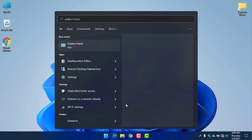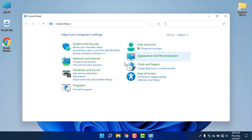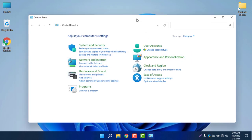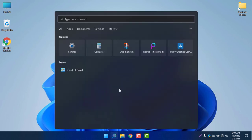The next thing is the Control Panel. If I search for Control Panel, you can see it is almost similar to Windows 10 — just some changes in the icons. The icons are new and they're looking good.